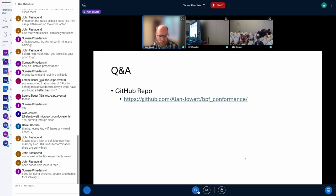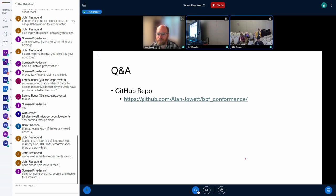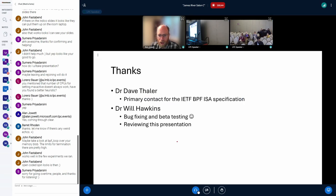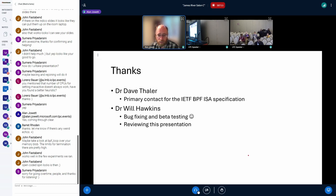That's a fairly short presentation — I wanted to leave some time for questions and any additional input or feedback. On the question about the IETF draft timeline: I don't have good data on that yet. There are a series of different IETF drafts in progress; the IETF BPF ISA specification itself is the furthest along, with a working group processing it right now. Dr. Thaler is the person I know who is working most closely on it, but I don't have a good date for when it will be finalized.